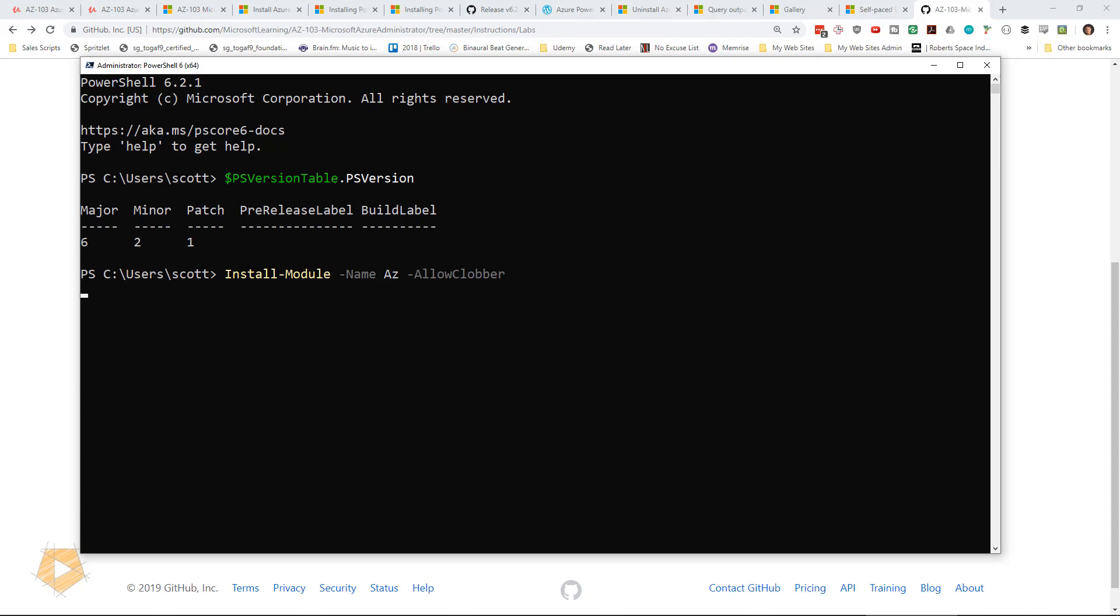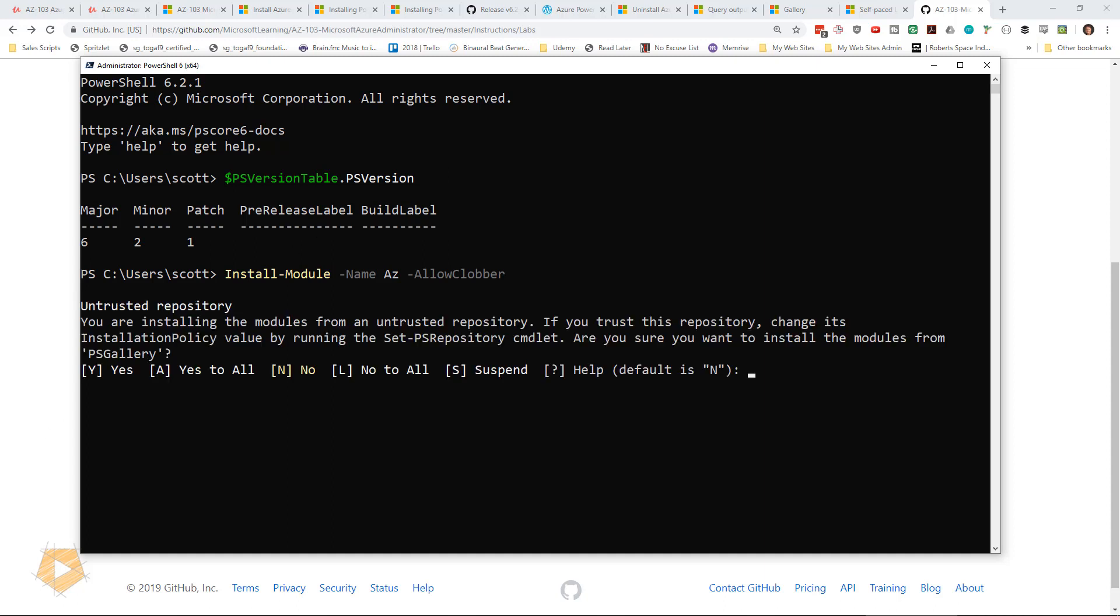Now it does require admin access as well. And so I approve it. Now it says that it's installing modules from untrusted repository. So I'm going to allow it to install all the modules it needs to by saying A.